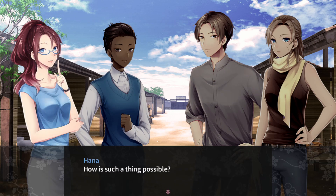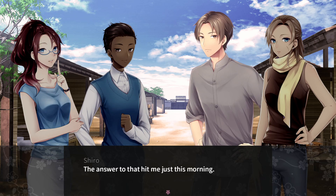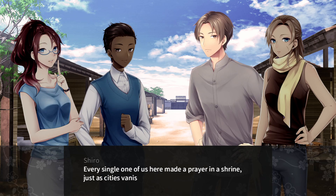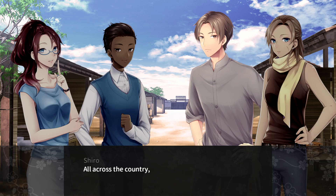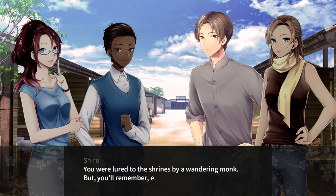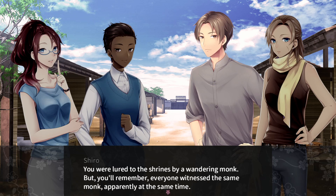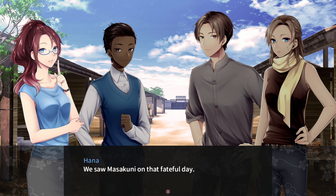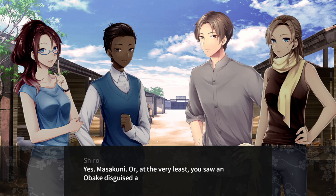How is such a thing possible? The answer hit me just this morning. Every single one of us made a prayer in a shrine just as cities vanished from beneath us. All across the country, the people of Japan were offering prayers, and in that instant everything changed. You were lured to the shrines by a wandering monk. Everyone witnessed the same monk, apparently at the same time — we saw Masakuni on that fateful day. Or at the very least, you saw an Obake disguised as Masakuni.